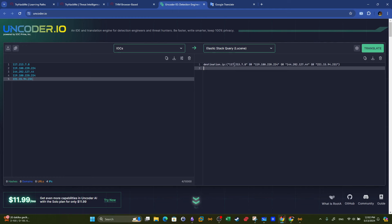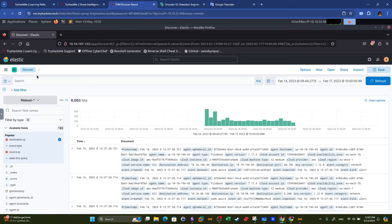This query can be used as-is, or you might need to modify it slightly because the encoder generates it generically — depending on the specific parameters in your environment you may need to adjust variable names or metadata. If you're doing the room, make sure to adjust the date to start from 14 February and end with 17 February. By executing the query you should get 14 hits.